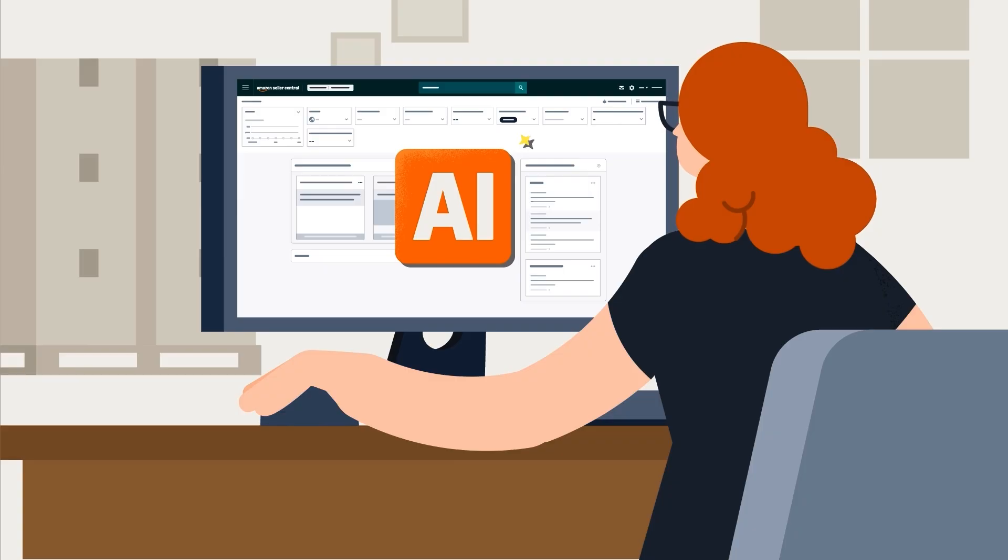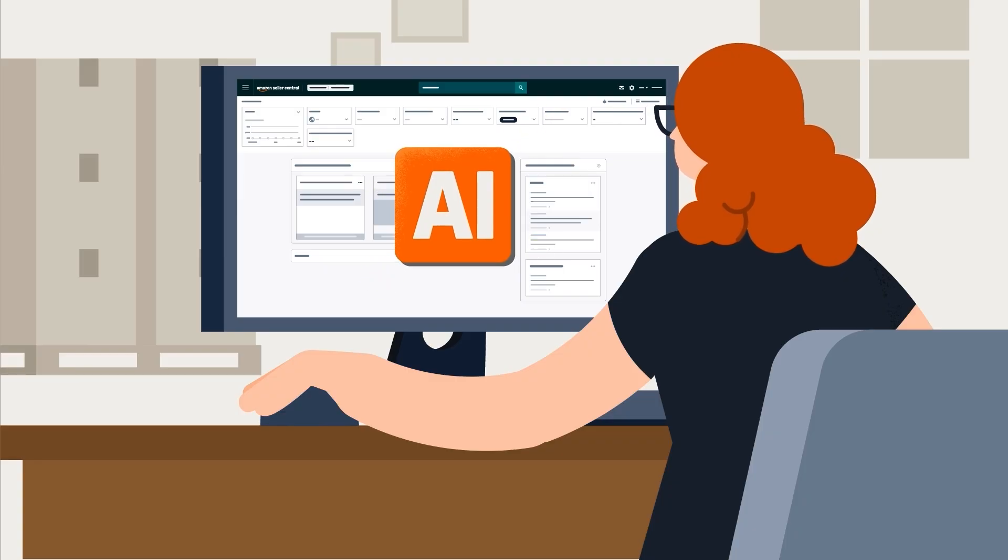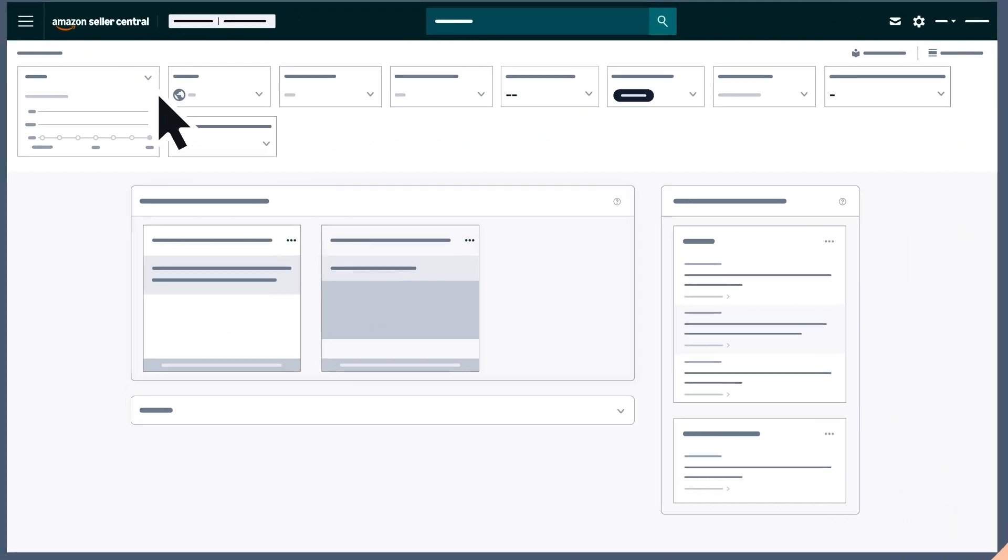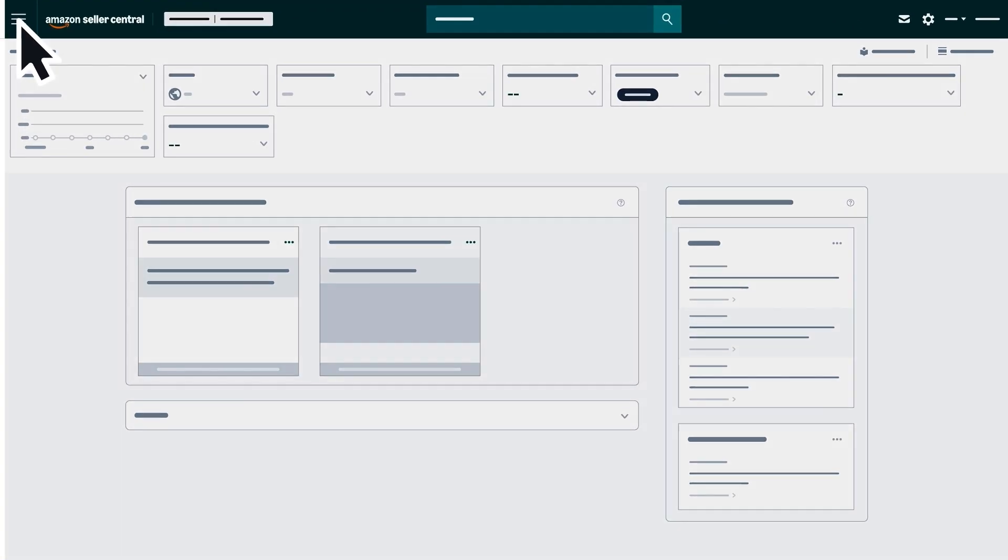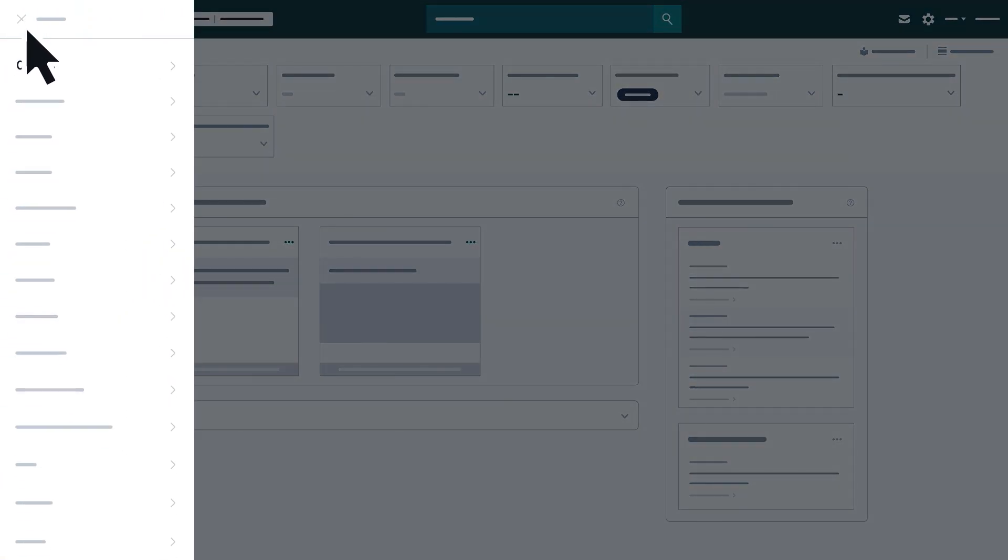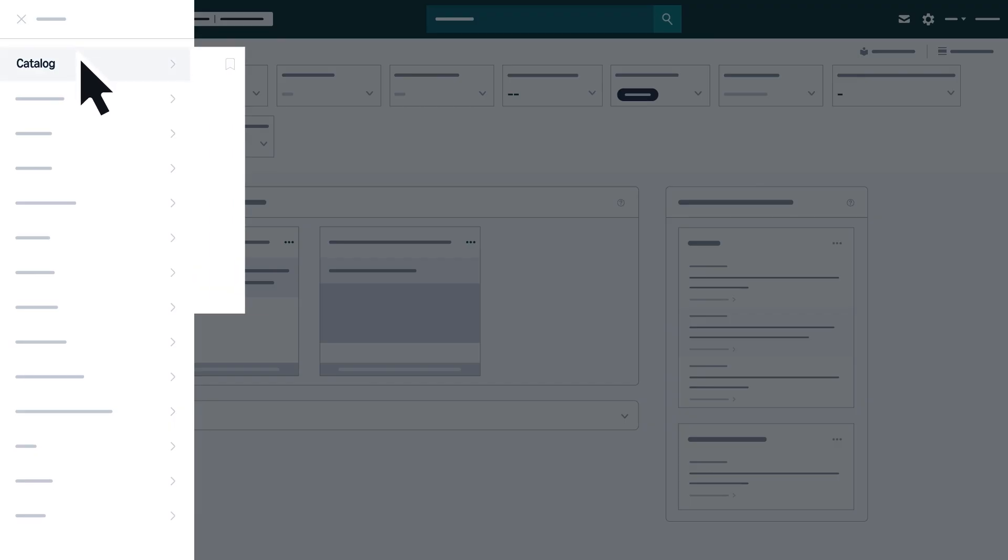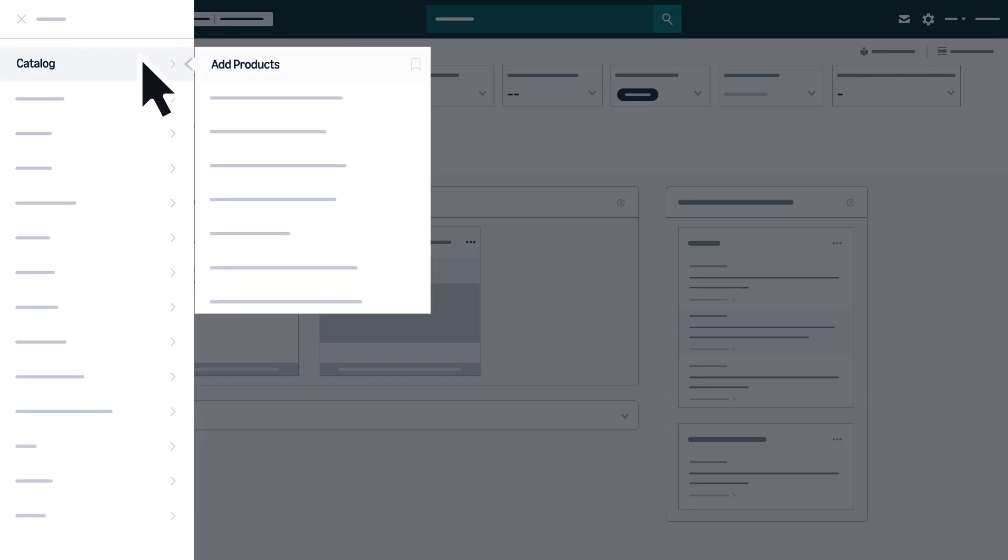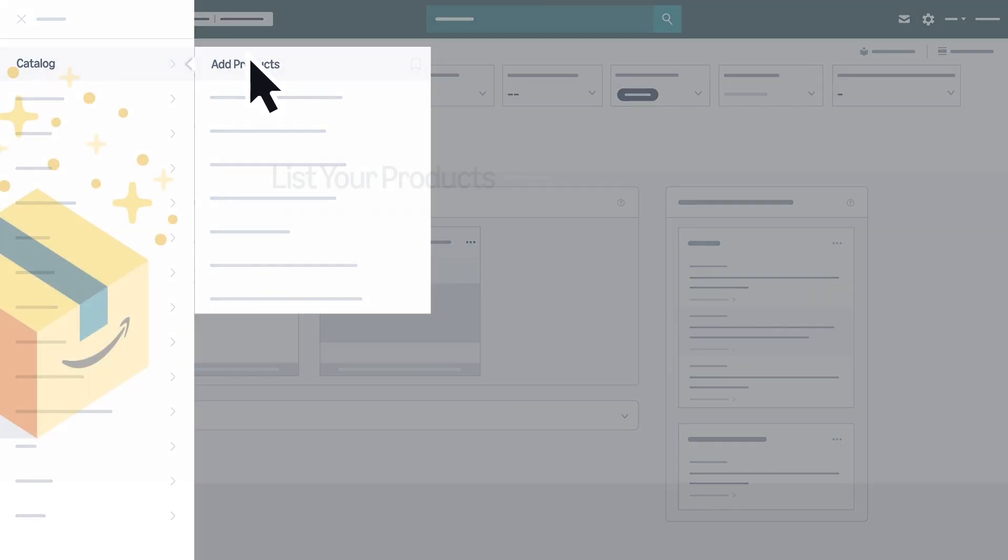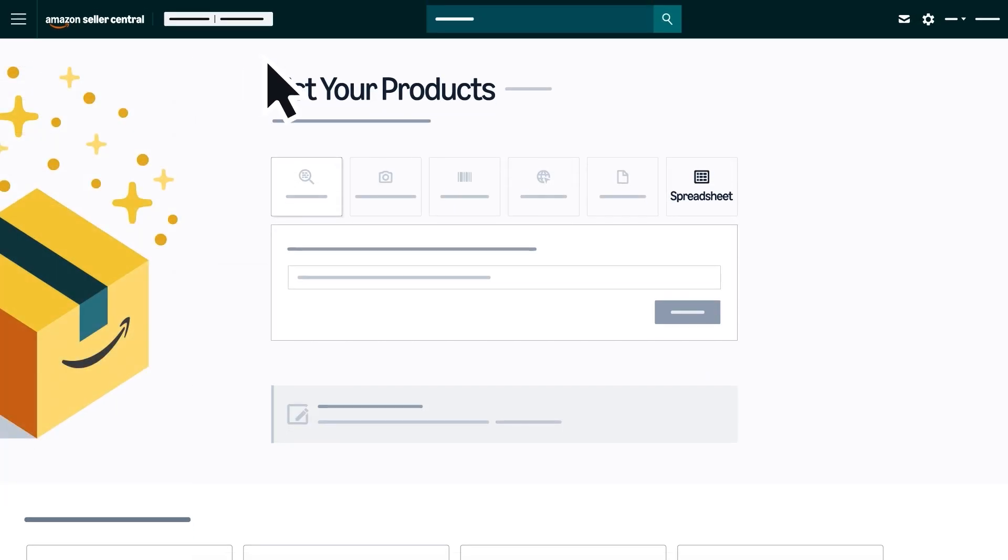To begin creating or enhancing listings using AI capabilities, hover over Catalog from the main menu in Seller Central. Click Add Products, then select the Spreadsheet tab.